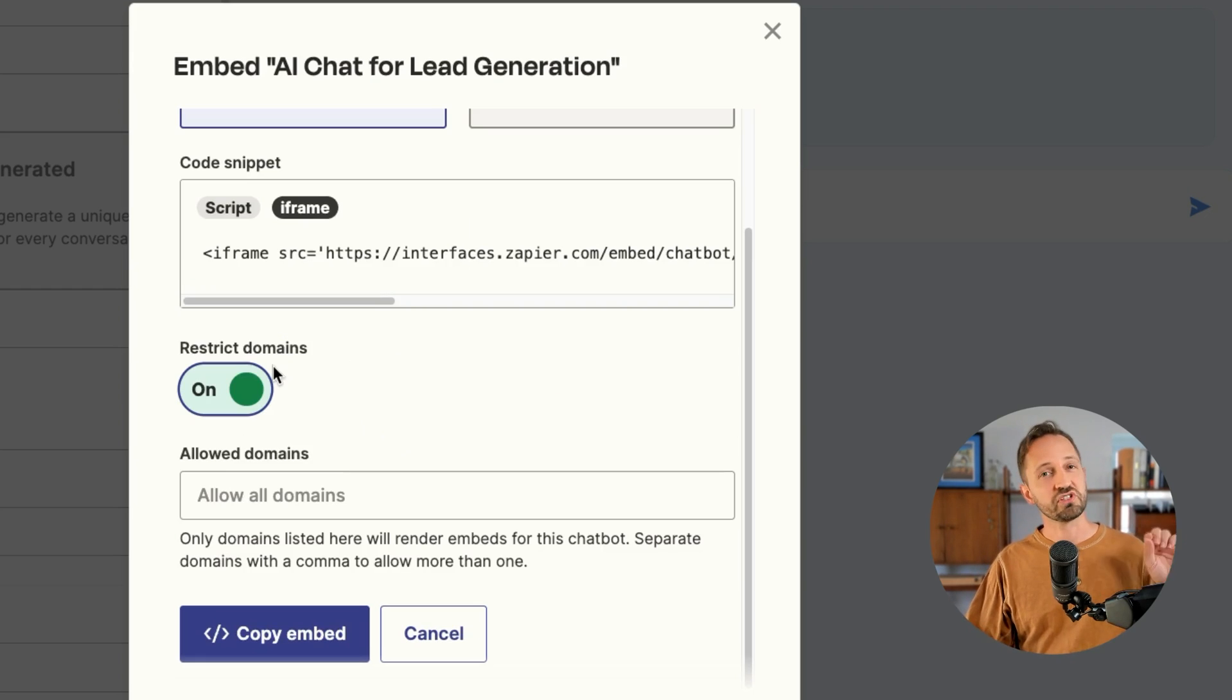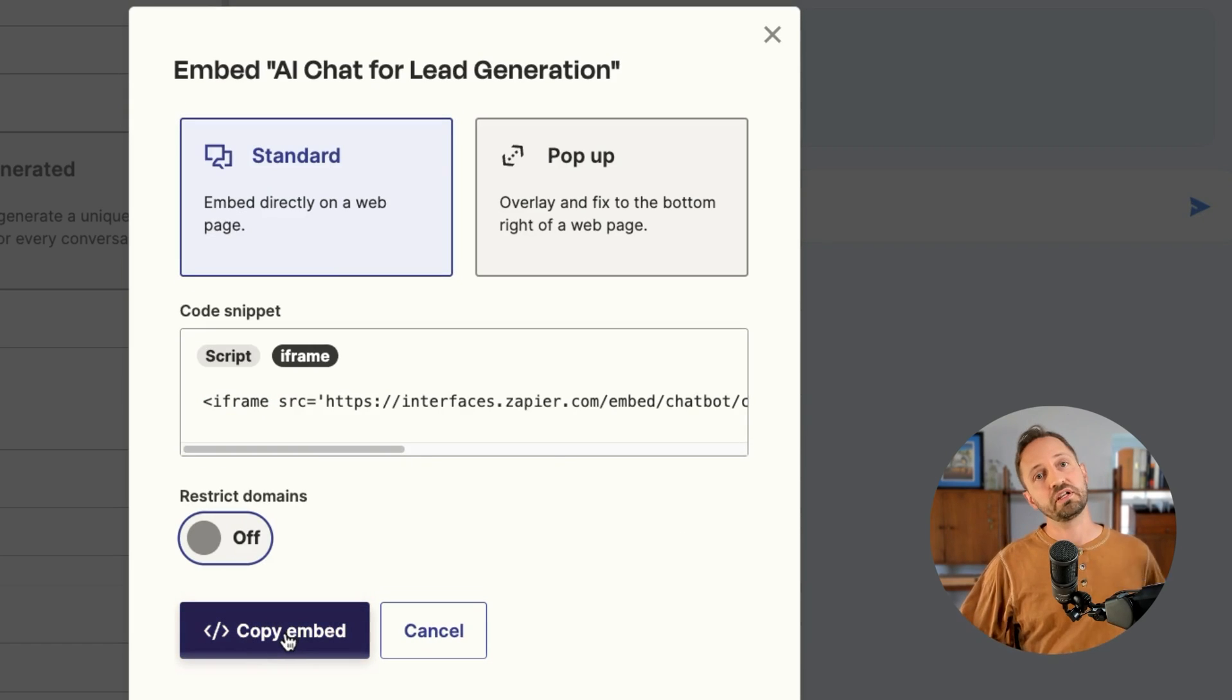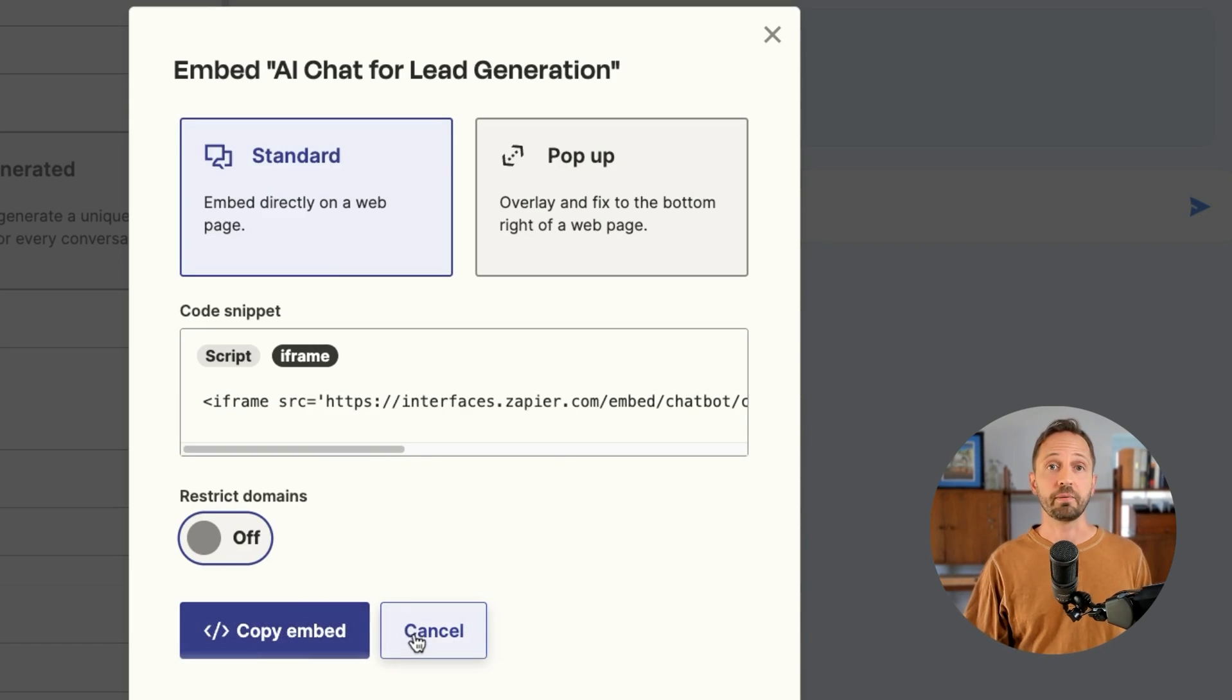You can choose to restrict the domains if you'd like. And then once you copy that code and put it into your web page, then it will show up there.